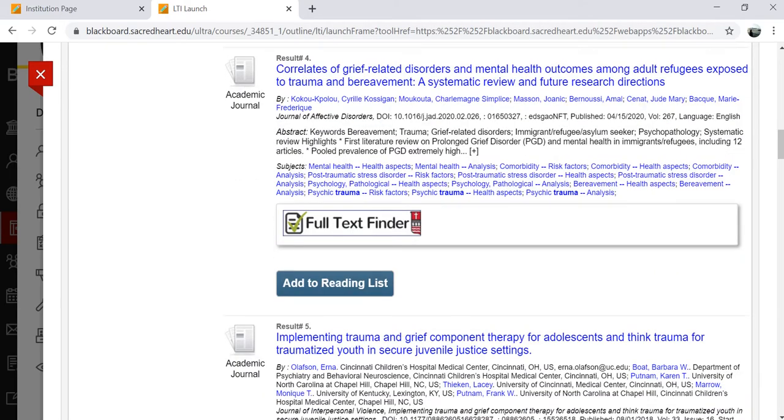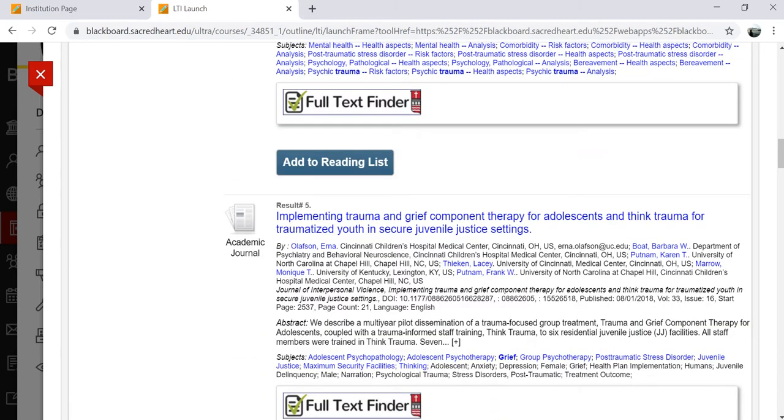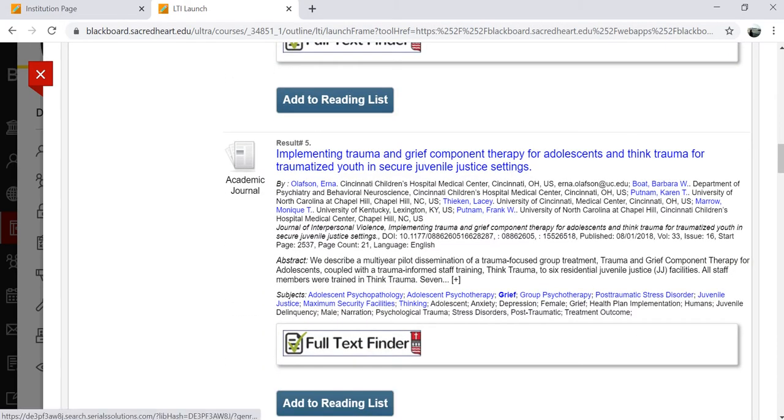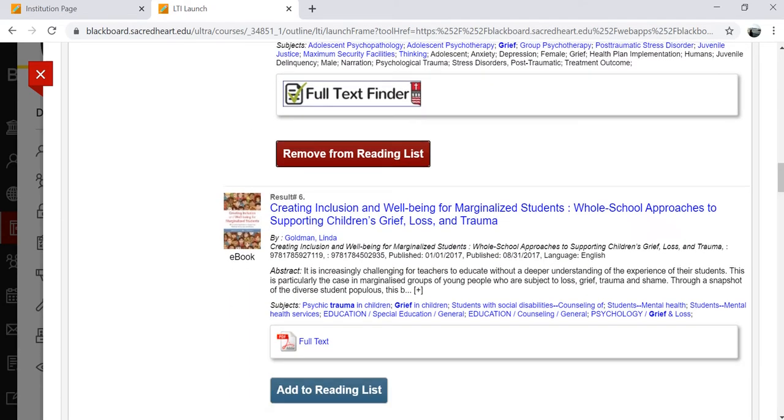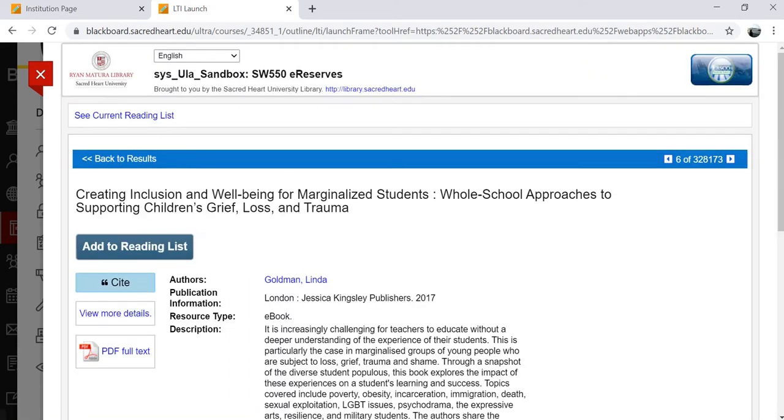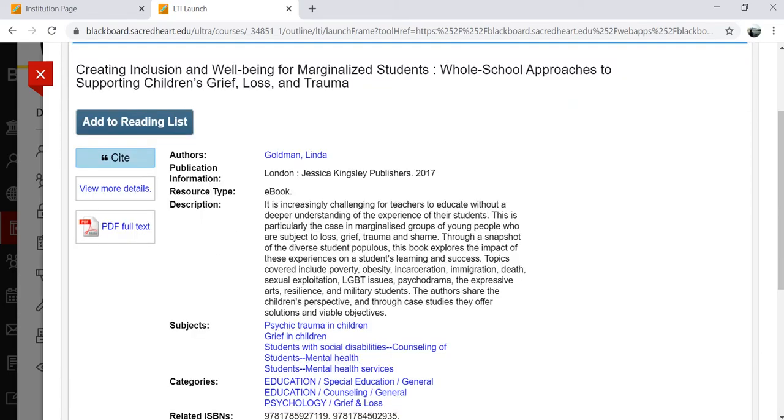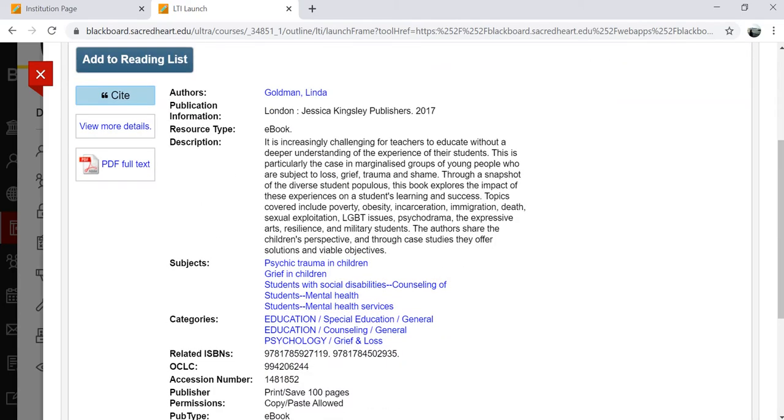The search in Library Resource Builder acts the same as any other library database search. You can use Boolean operators and, or, not in your search string to help with relevance, particularly in keyword searching.